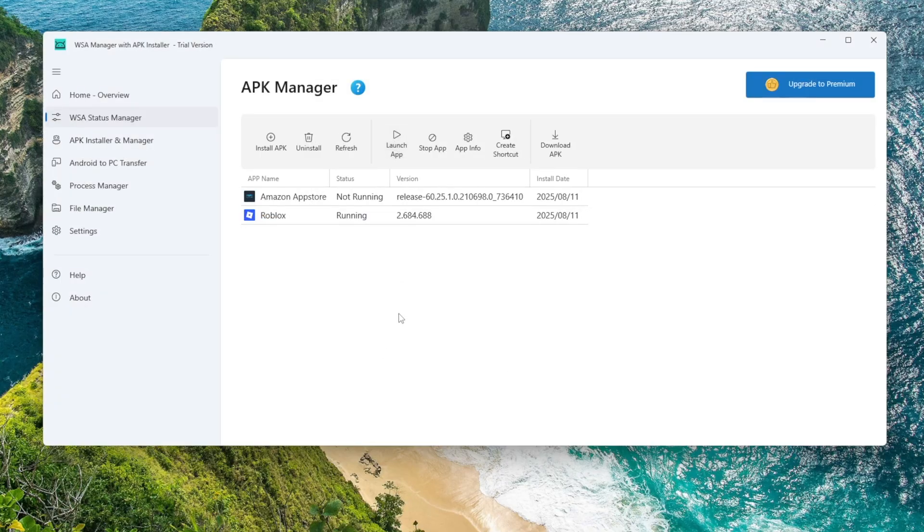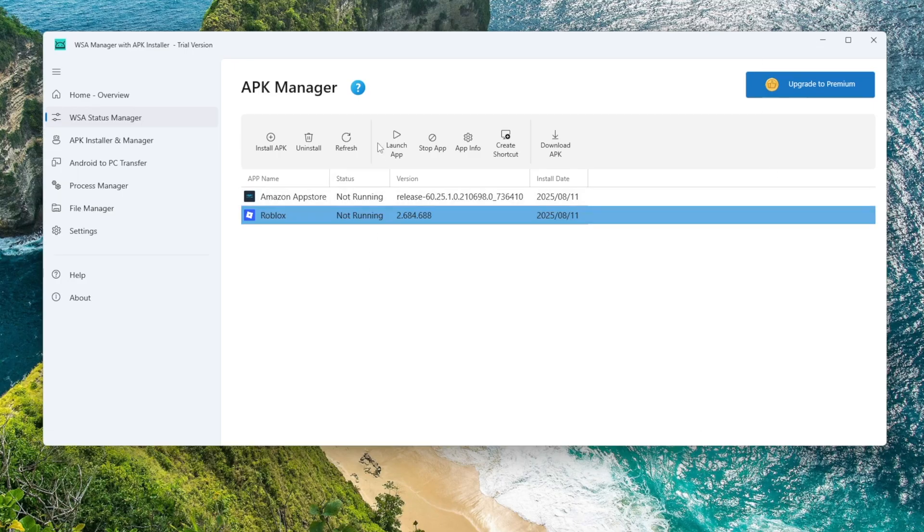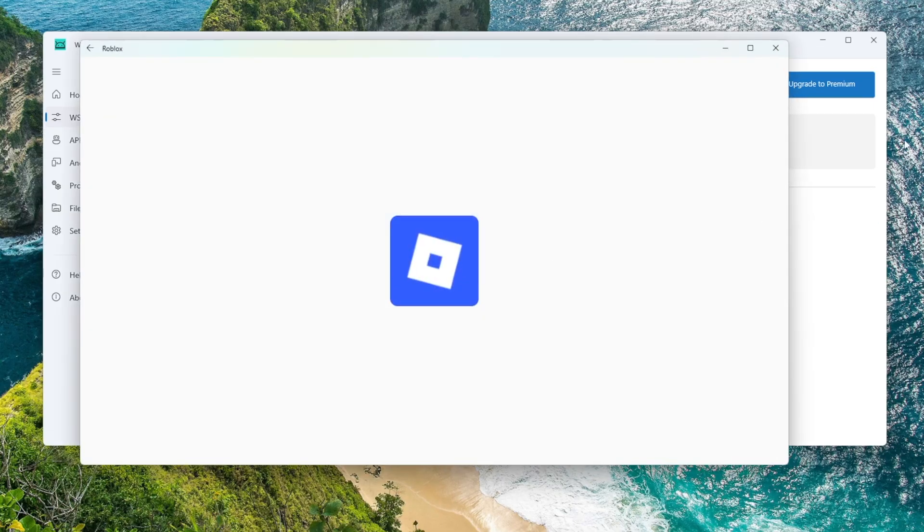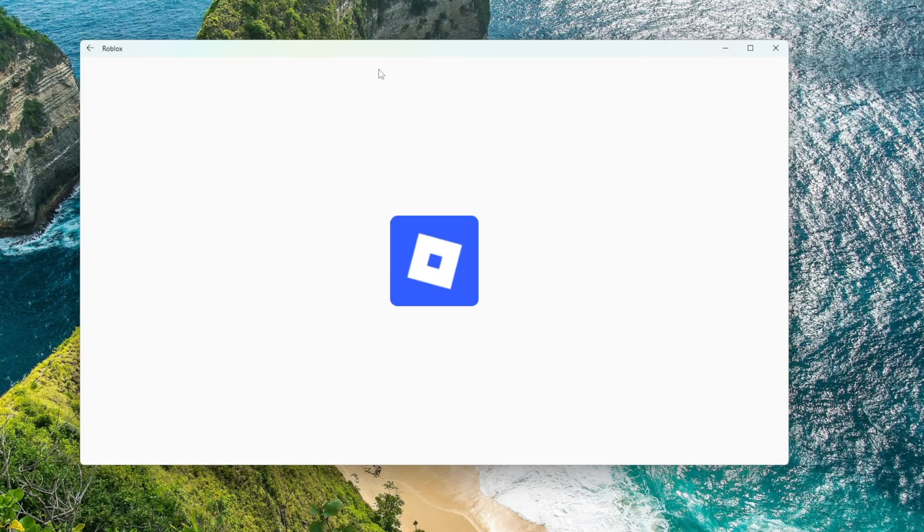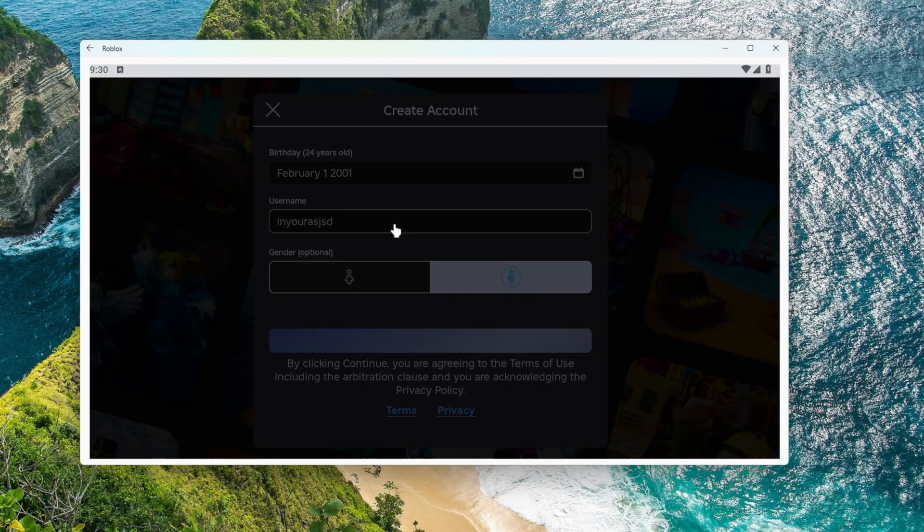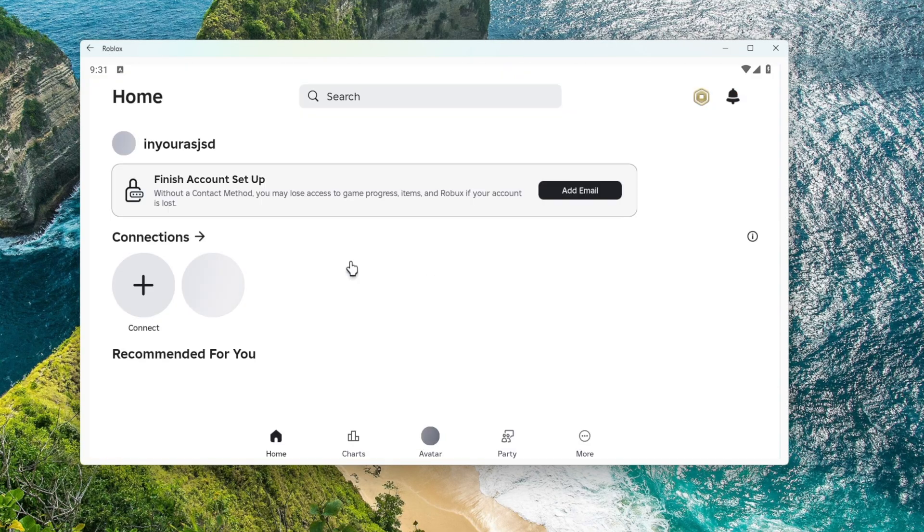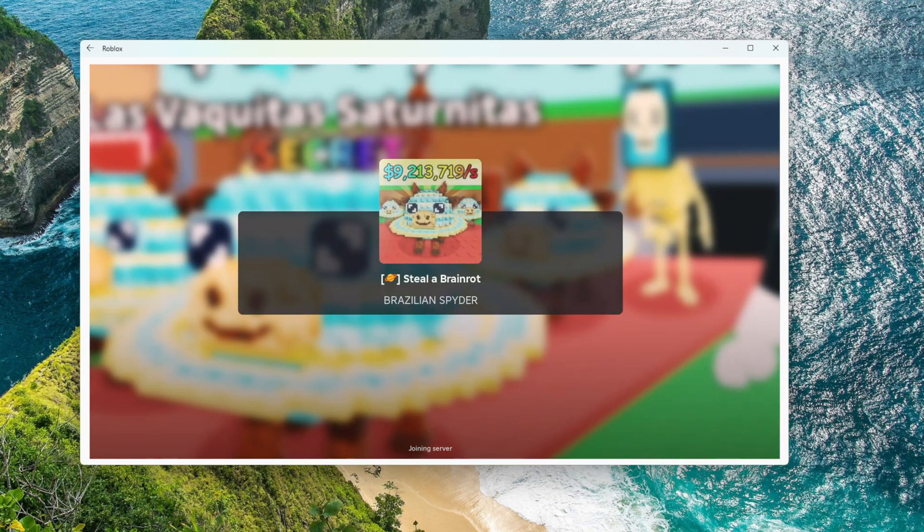That's it. No emulator, no command line, and no complicated steps. As you can see, installing APK files on Windows in 2026 is now easier than ever. With WSA Manager, you can run Android apps directly on Windows, faster, cleaner, and closer to a native experience.